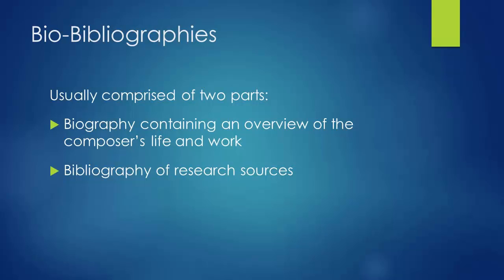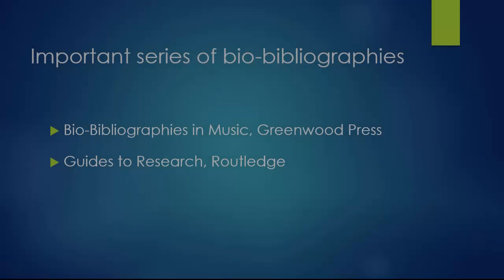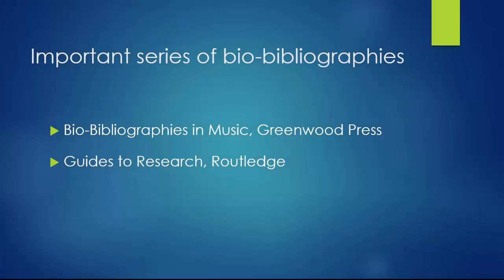Bio-bibliographies usually consist of two major components: a biography providing an overview of the composer's life and significant compositions, followed by a bibliography which occupies the majority of the book. There are two important series of bio-bibliographies in the library. One is the Bio-bibliographies in Music by Greenwood Press. The other is the Guides to Research series by Routledge Publishing.